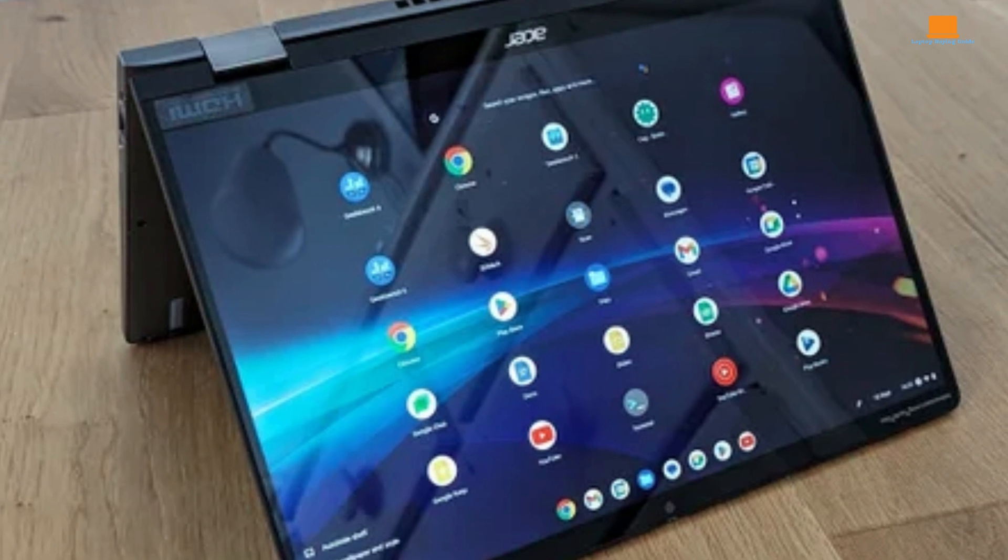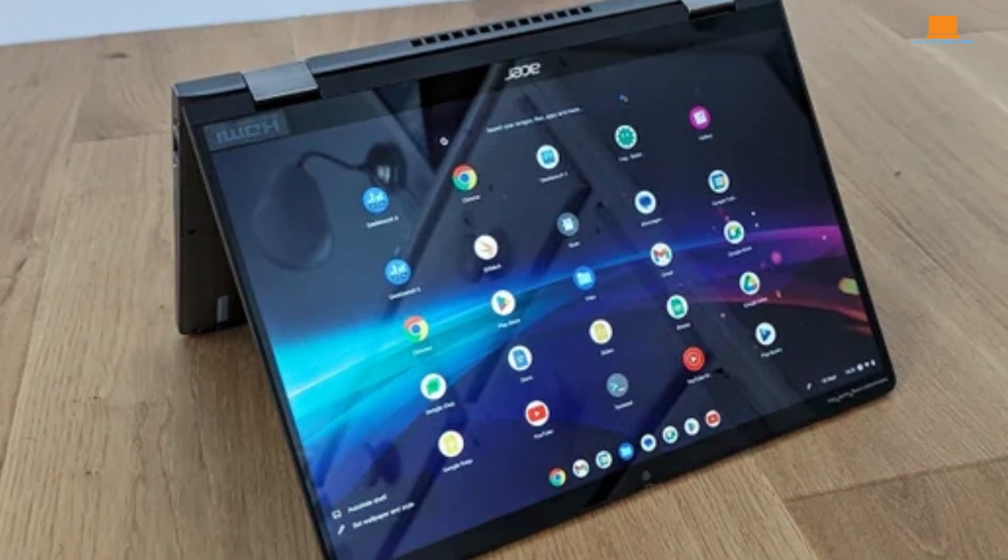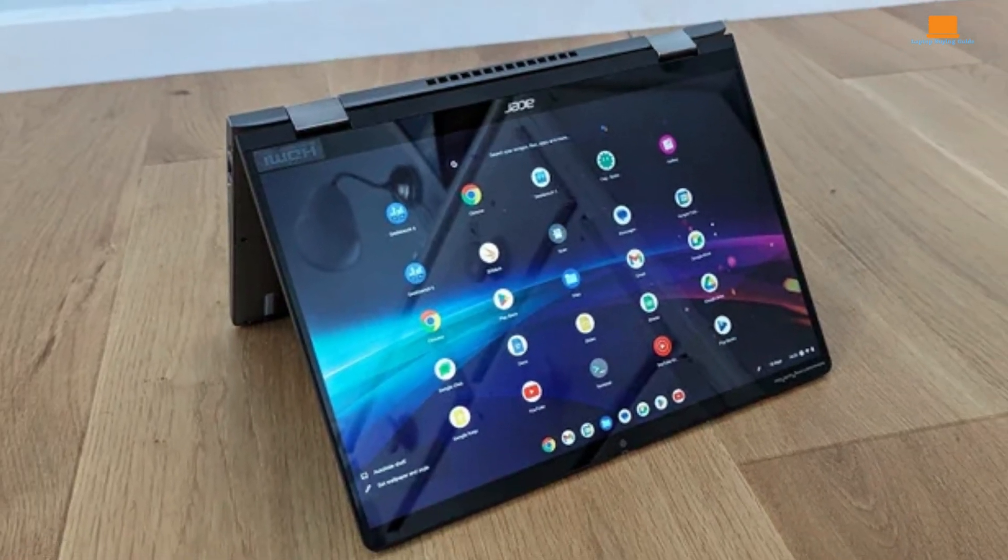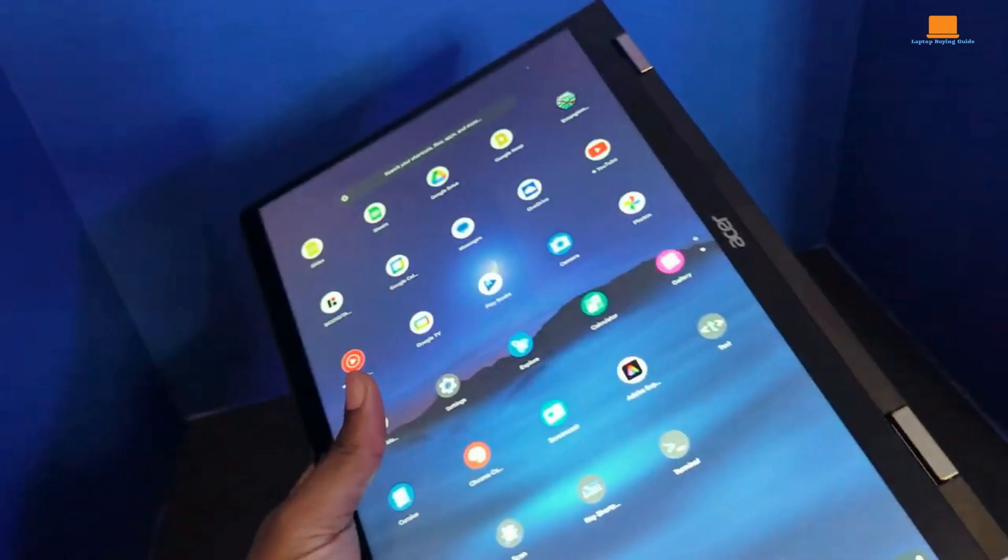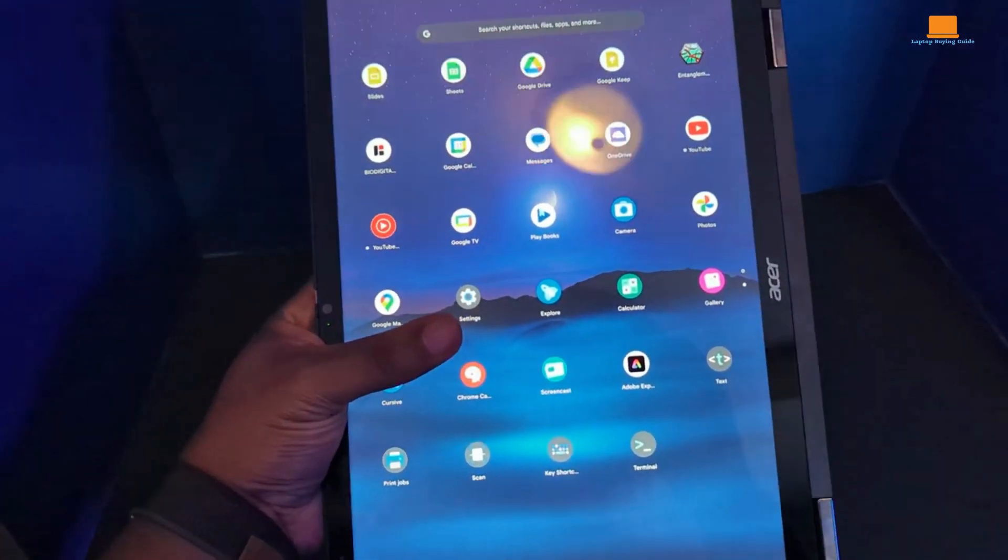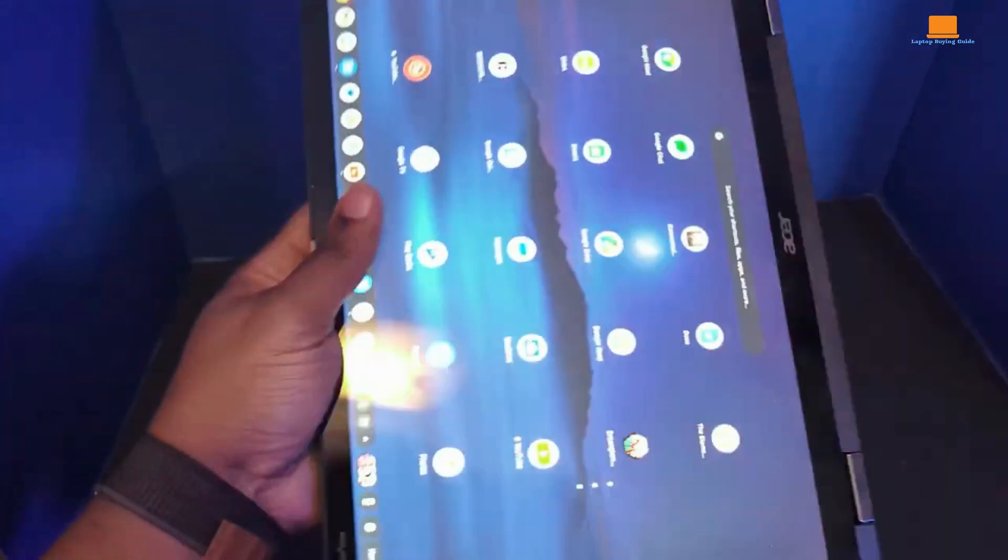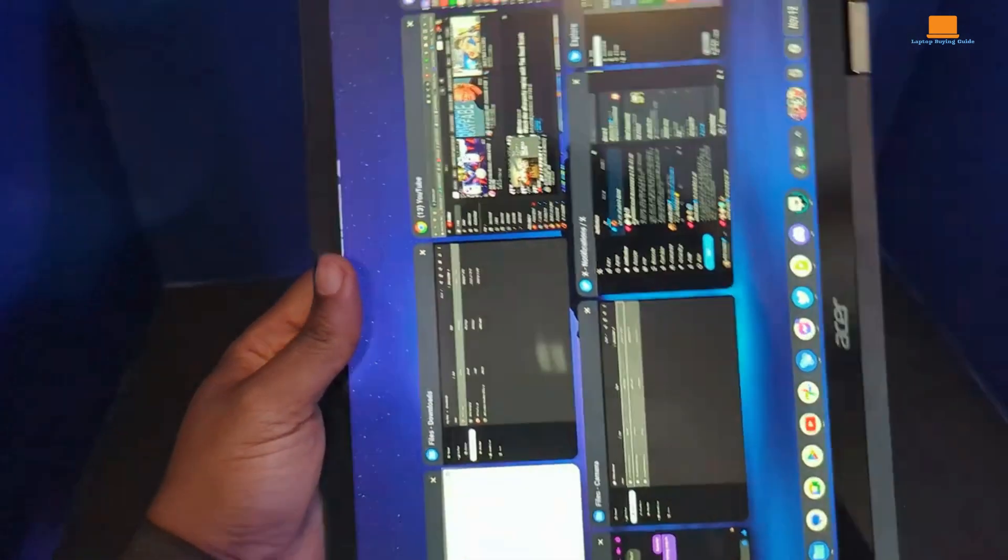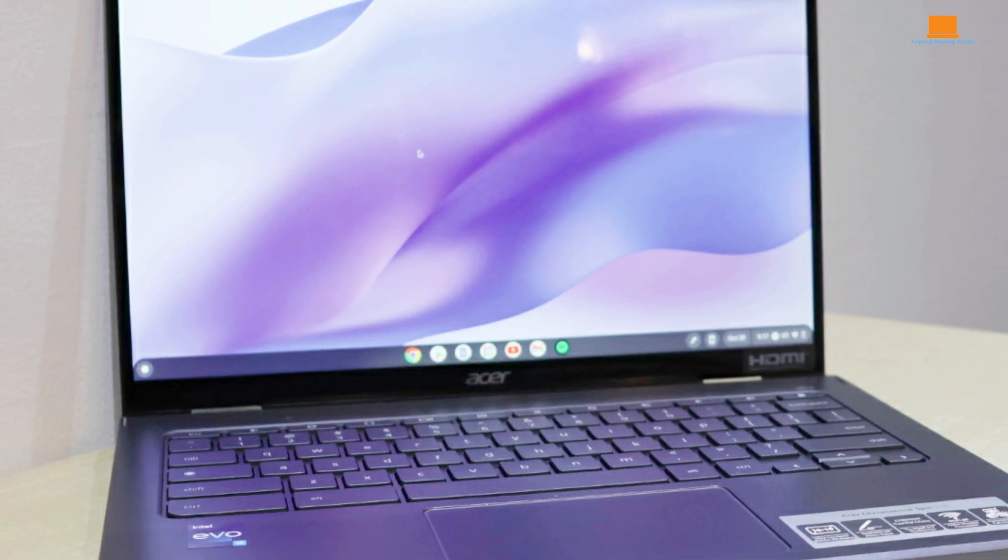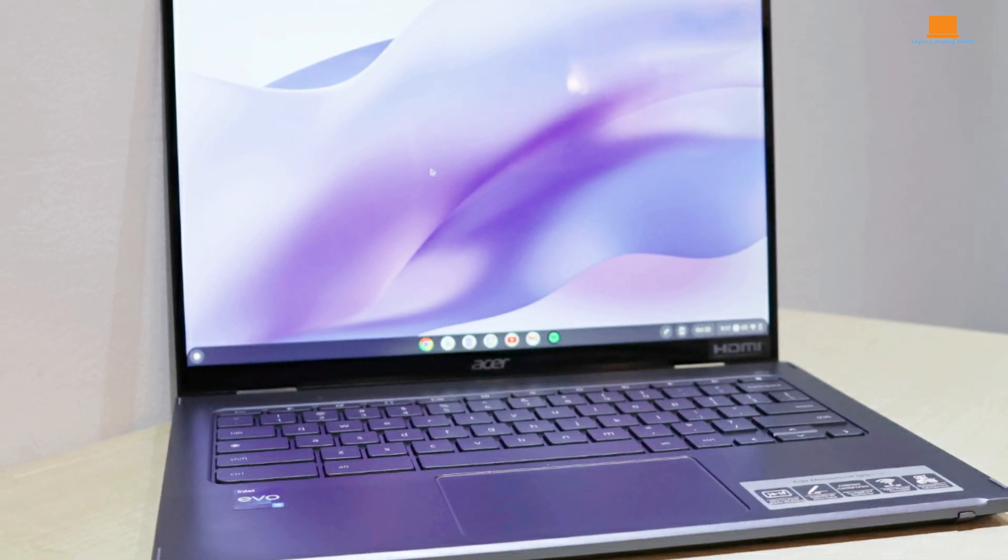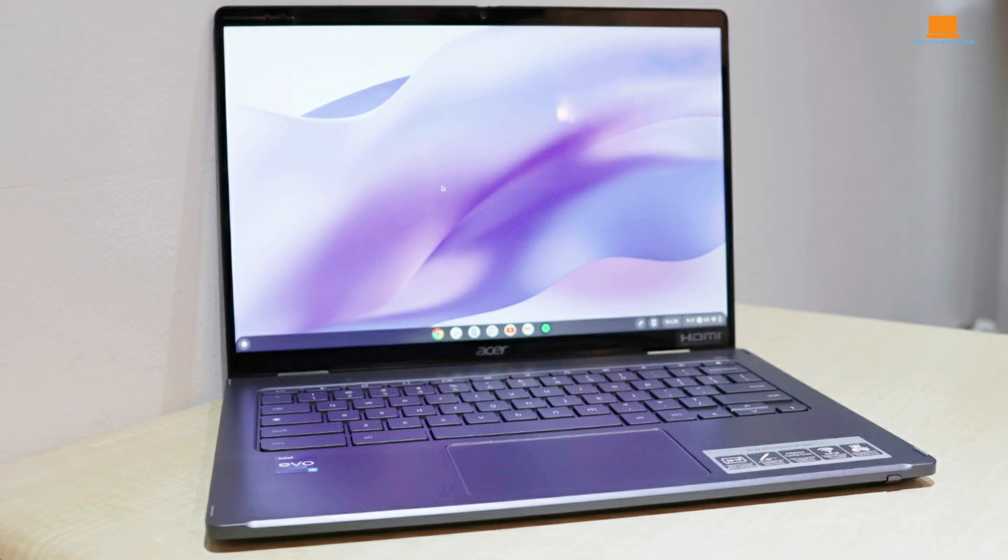Now, let's talk about the performance. This thing packs an Intel Core i5 processor, 8GB of RAM, and a 256GB SSD. That's pretty good for a Chromebook, and it shows in the benchmarks. It handled everything I threw at it, from browsing with a dozen tabs open, to playing some Android games. Speaking of games, some worked fine, others not so much. It's hit or miss, really.